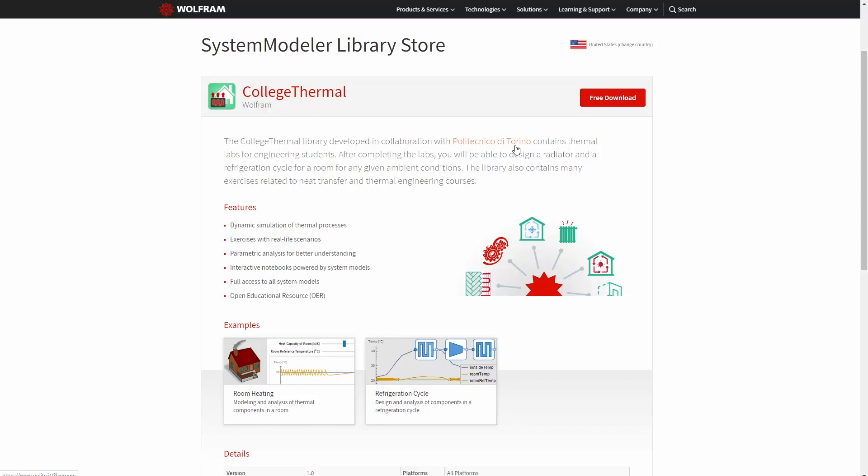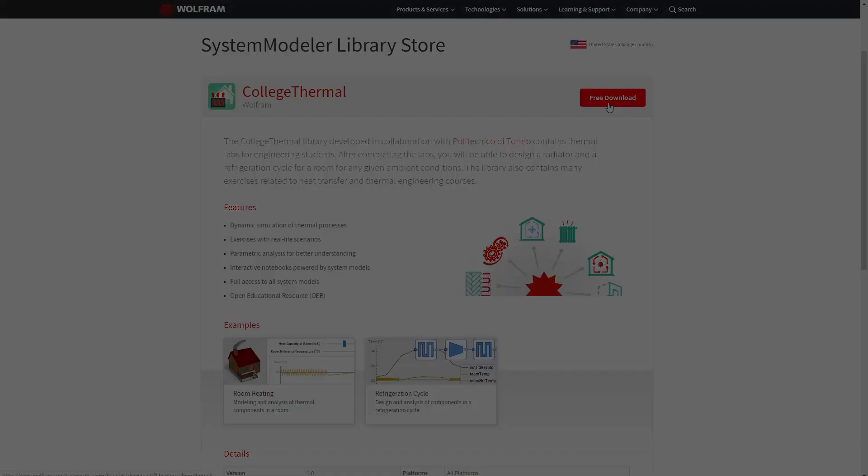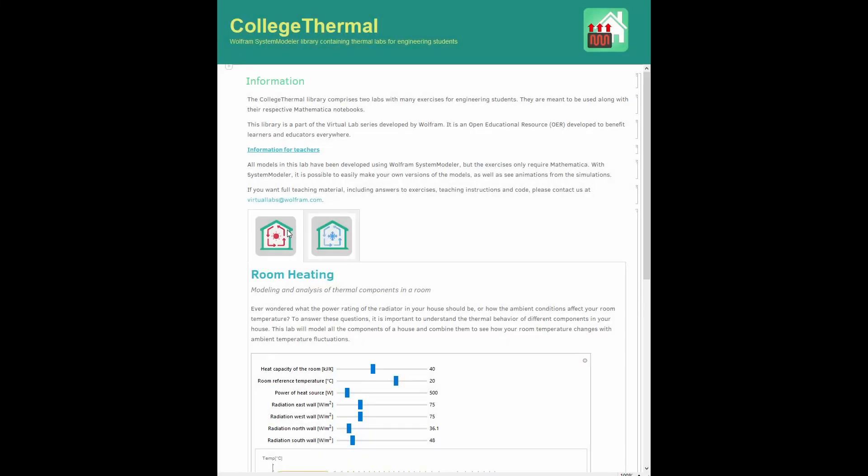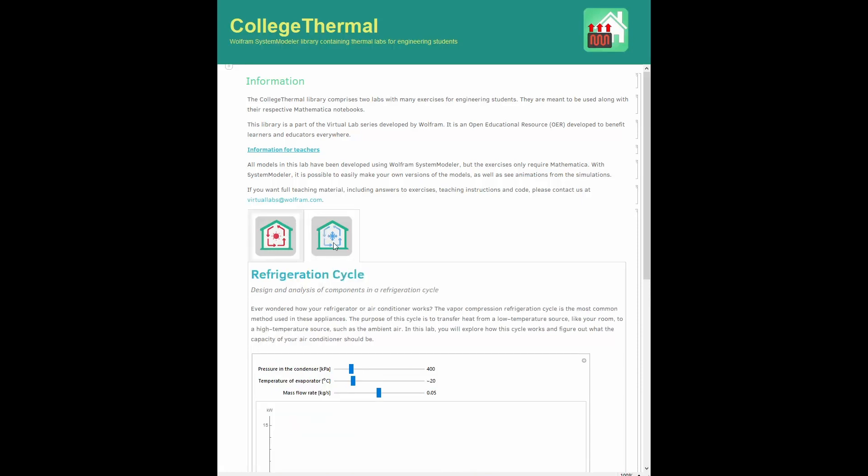We tried to make sure that the content can be followed by anyone with basic thermodynamic knowledge. On downloading this library, you will get a Mathematica notebook. This notebook contains a description of two labs: one for room heating and one for refrigeration cycle.